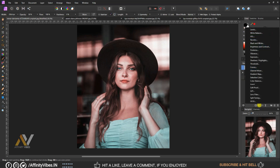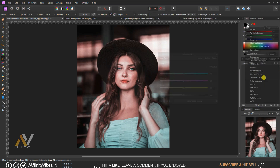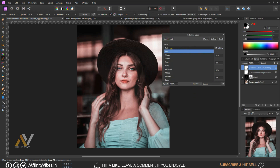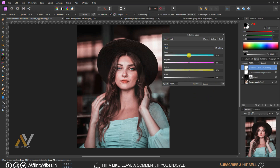Go to Adjustment, then Selective Colors. Select the color Reds. Set cyan to minus 50%, magenta to minus 50%, and yellow to plus 50%.